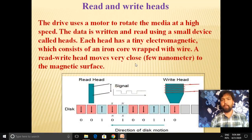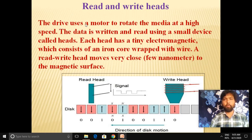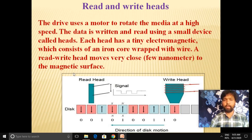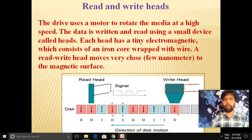Data is stored in magnetic storage devices using a drive motor that rotates the media at high speed. Data is written and read using small devices called heads — a read head and a write head. Each head has a tiny electromagnet consisting of an iron core wrapped with wire. These heads are positioned very close to the magnetic surface, within just a few nanometers. The read head reads the data, and the write head writes data onto the magnetic disk.